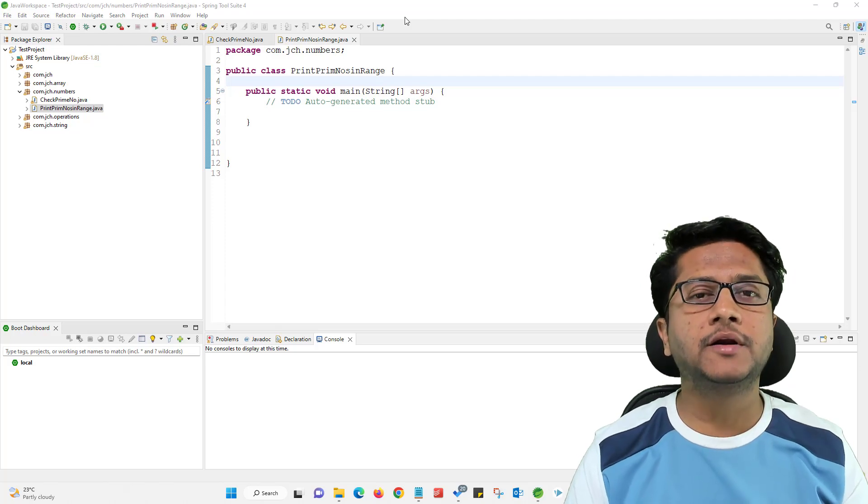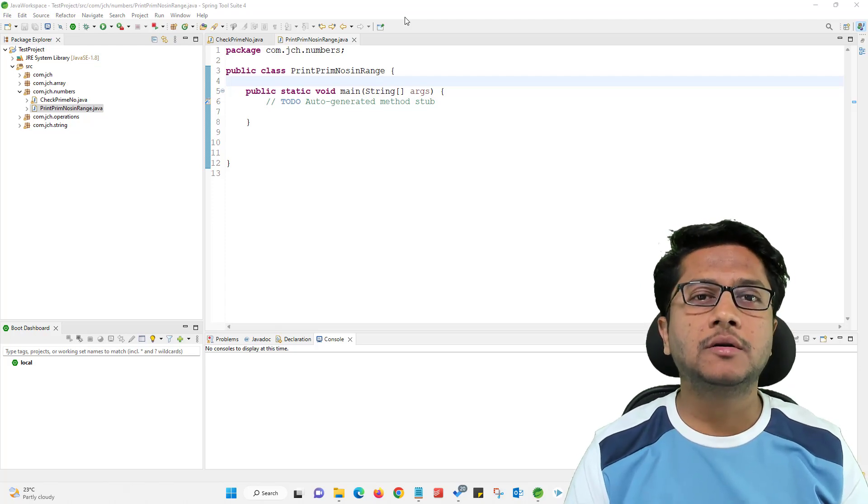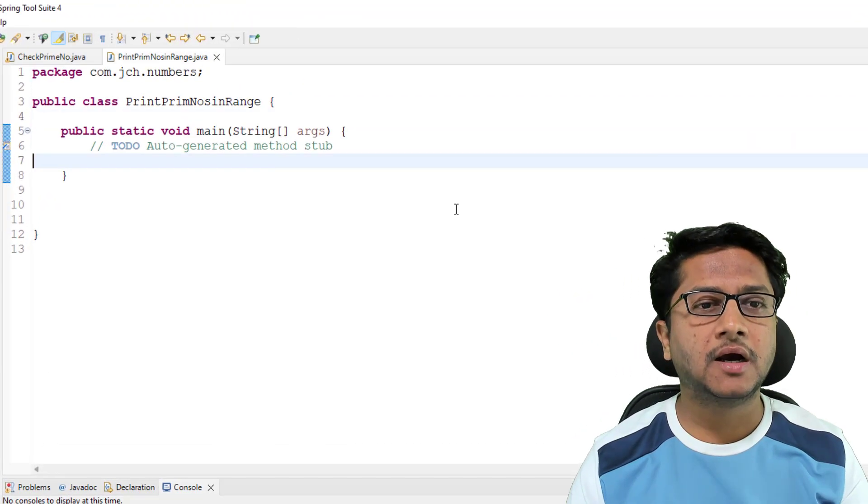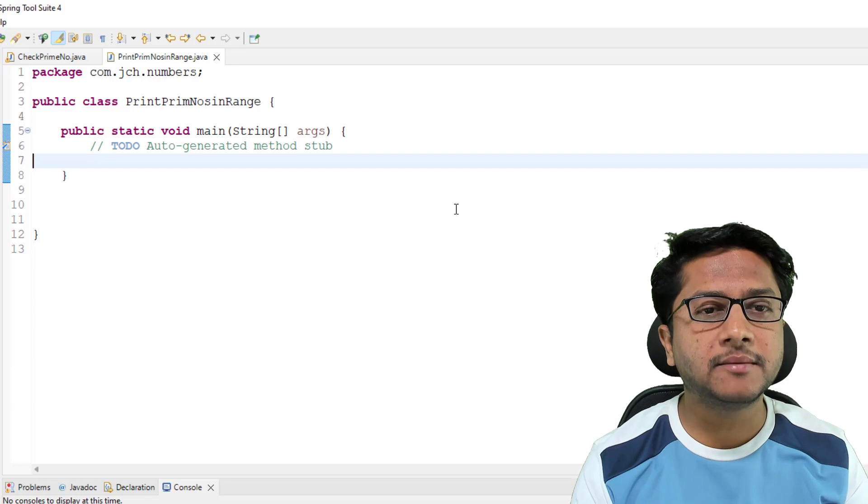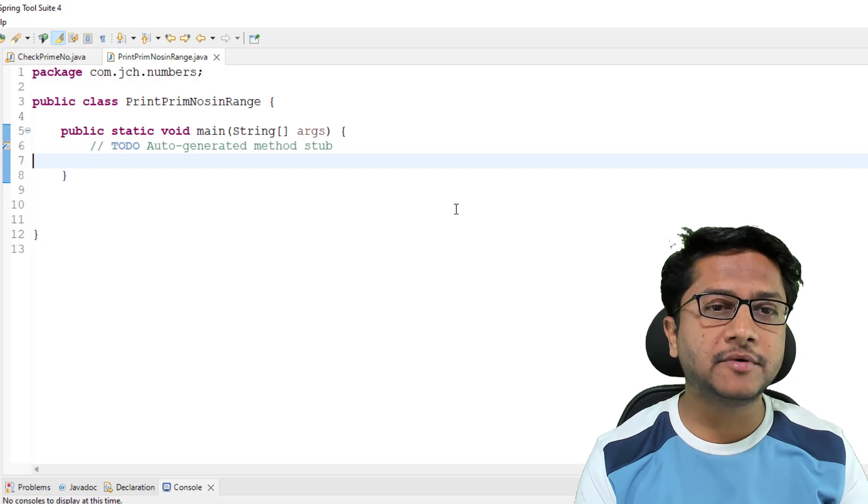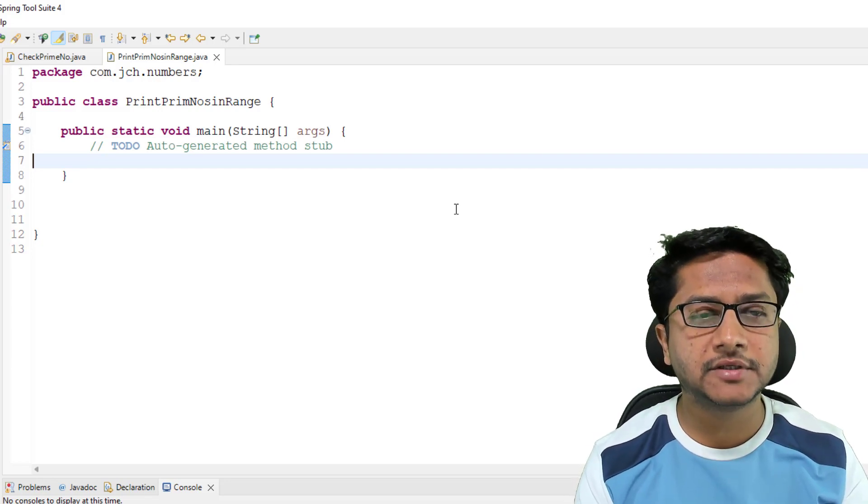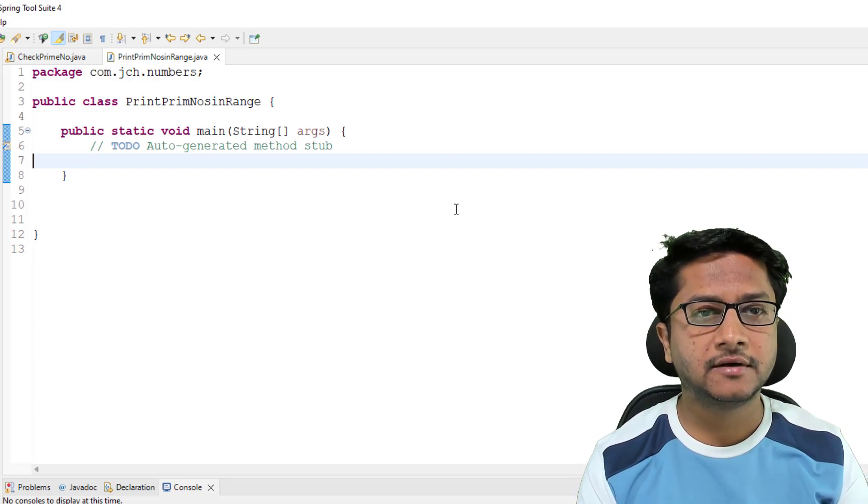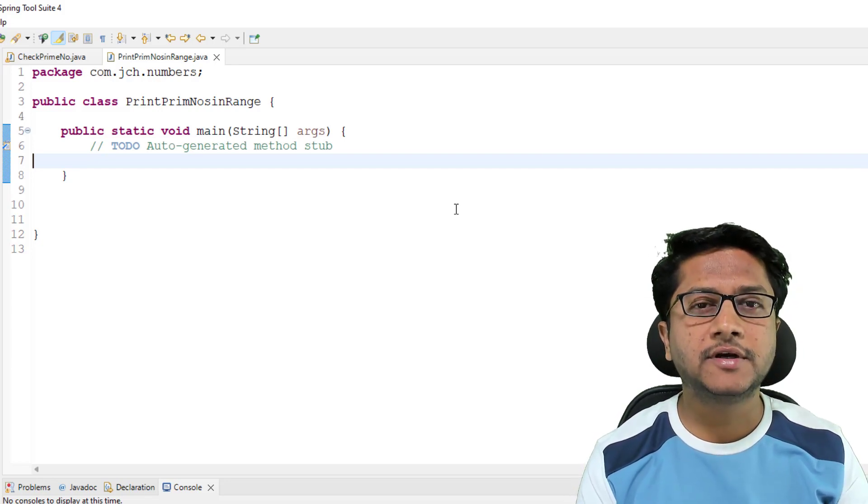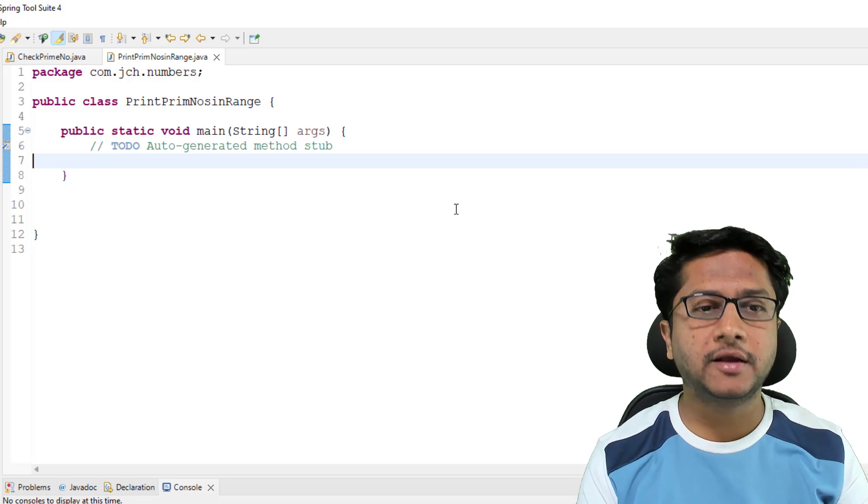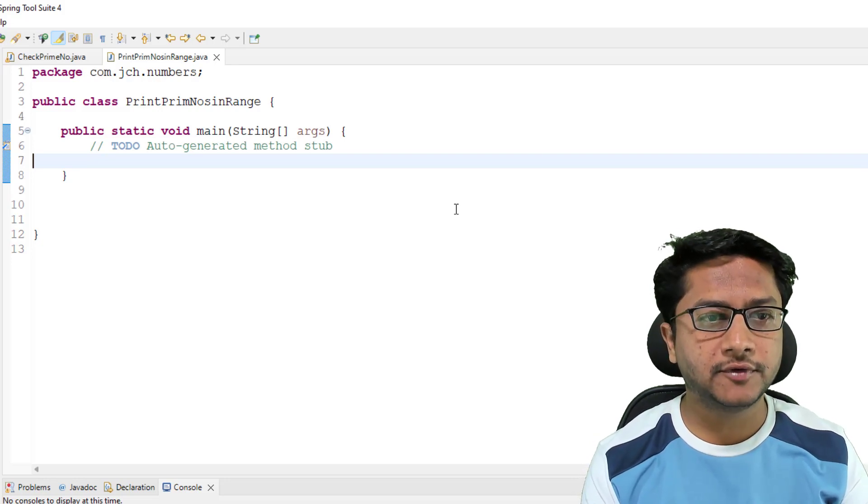Write a program to print all prime numbers from a range. I have already created print prime numbers in a range class and void main method is generated. First we will take start value and end value from user.